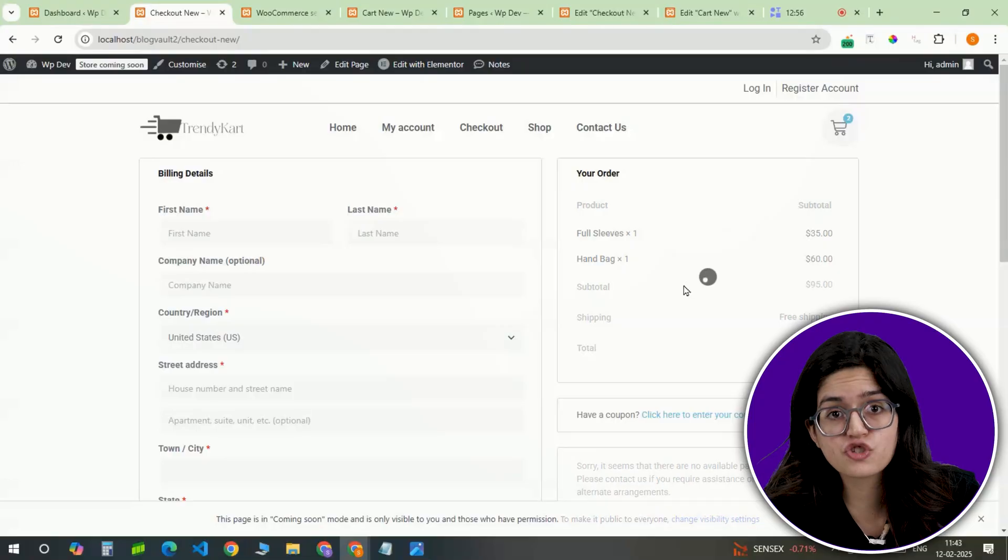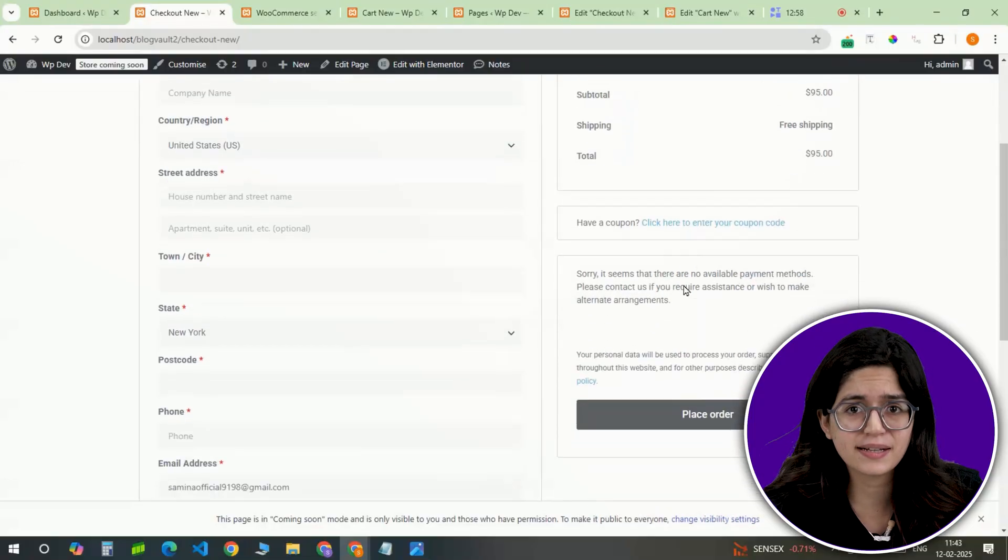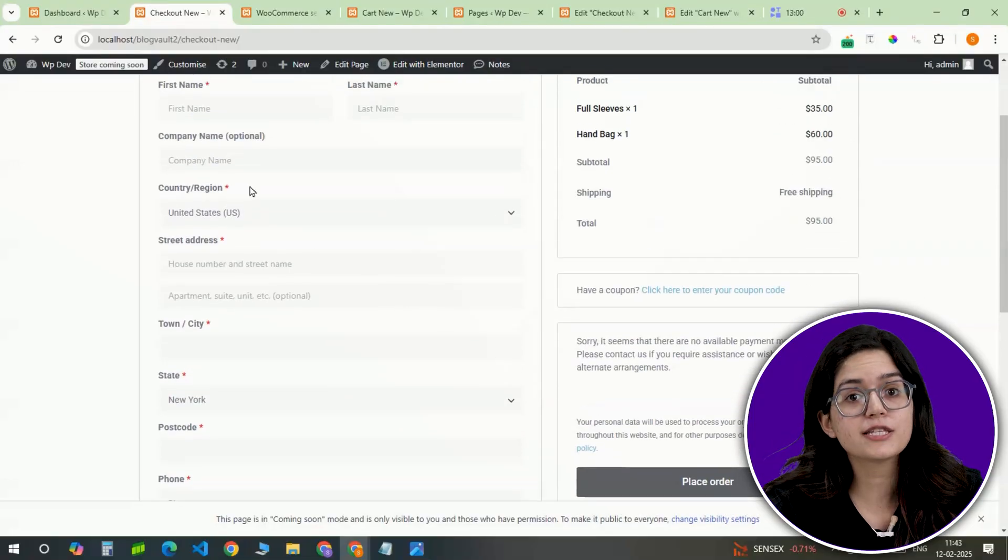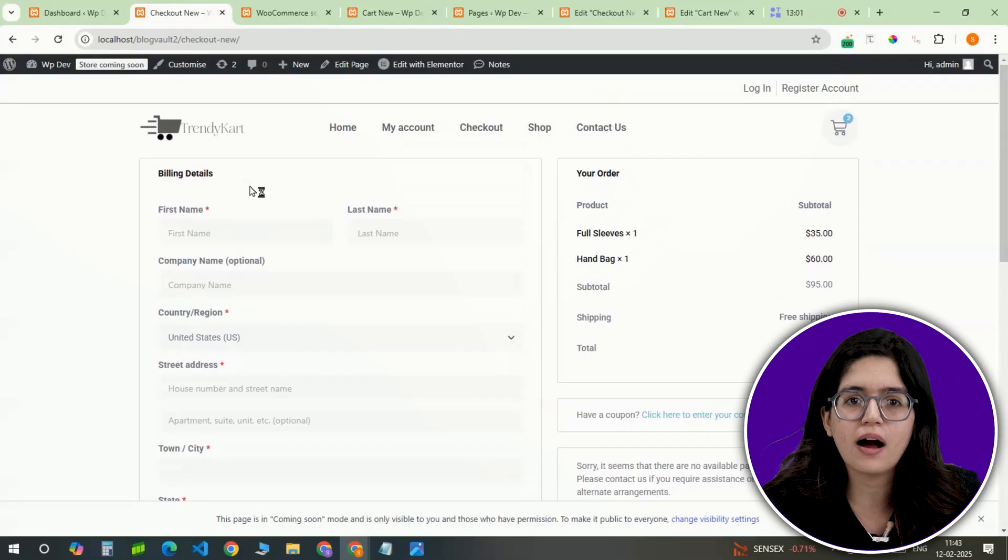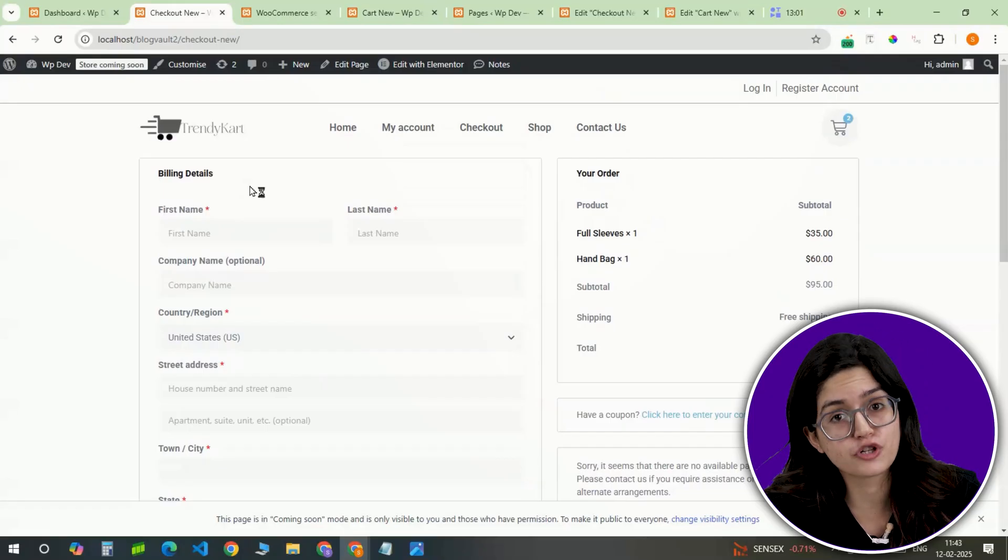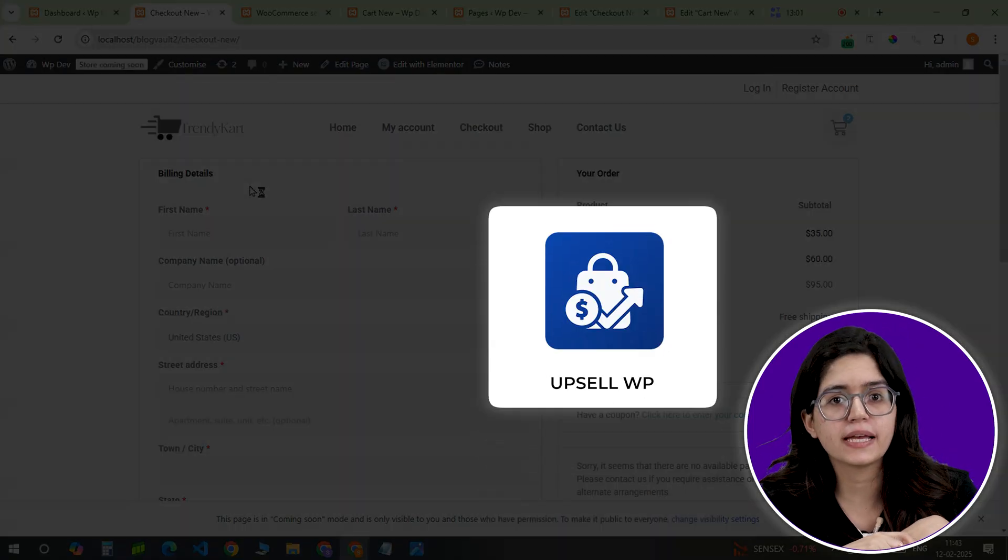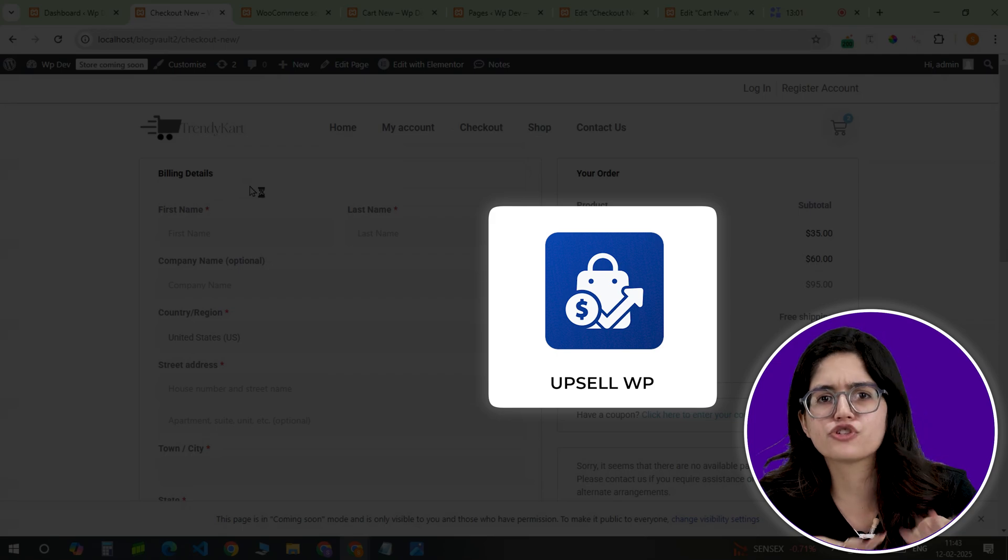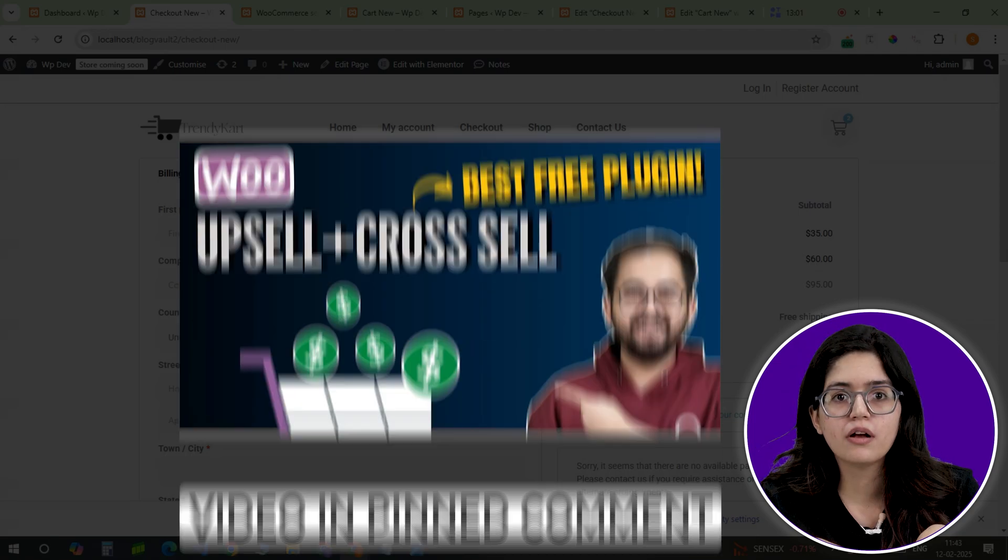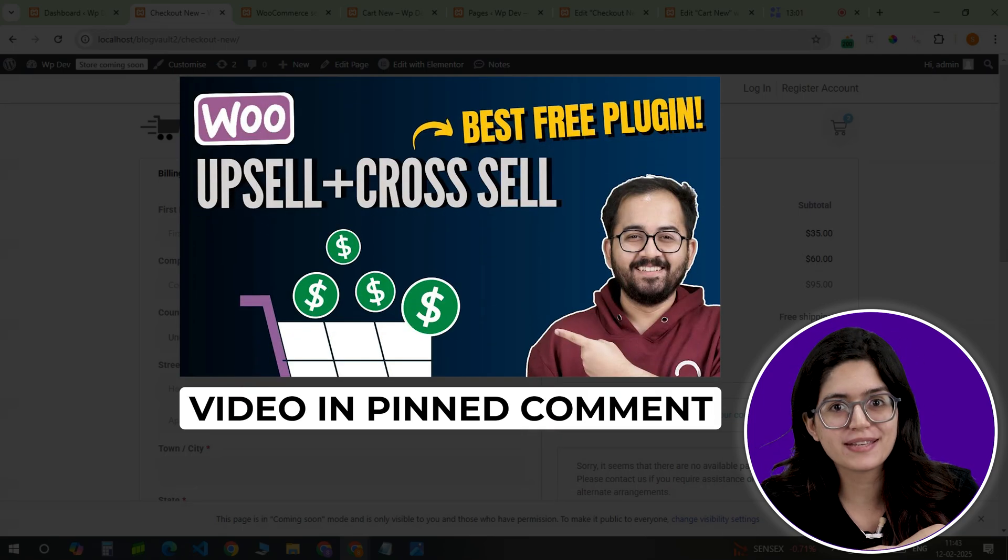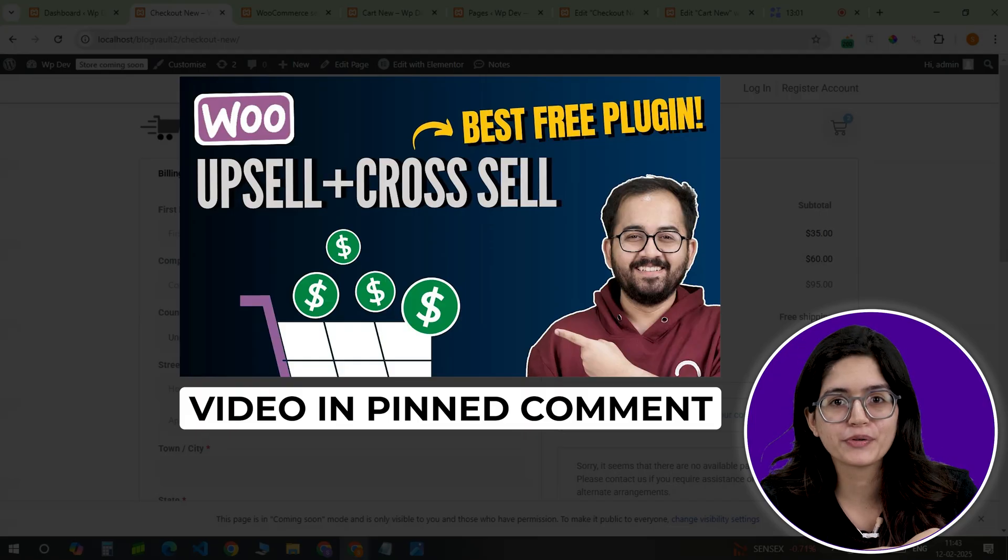Next, let's refine the checkout experience by customizing the cart and checkout pages. A smooth checkout experience reduces cart abandonment rate and improves conversions. For this, you can add upsell and cross-sell at the checkout page and offer additional discounts to hook customers. We've already made a detailed video on this. Click here if you'd like to learn more.